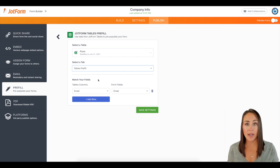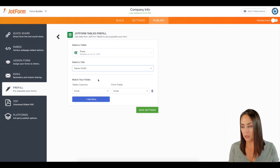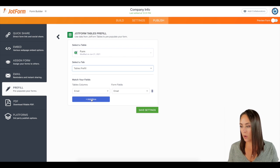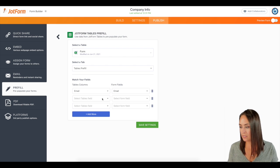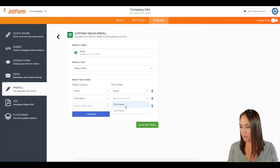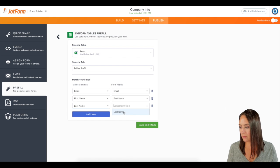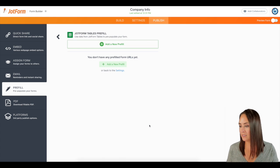And as you can see, it went ahead and pre-filled the email form field, but I also need the name and email. So I'm going to click add more twice. I'm going to choose first name. I'm going to match them up, last name, and then I'm going to save my settings.